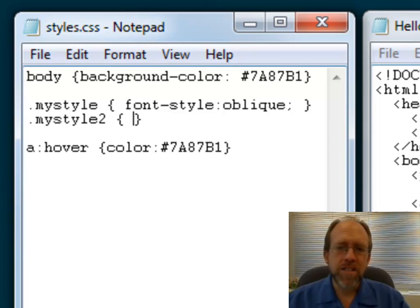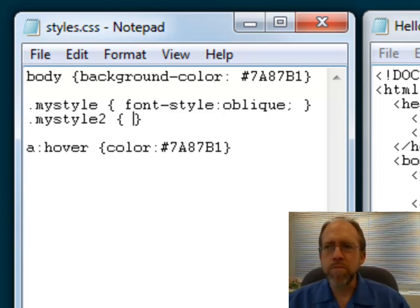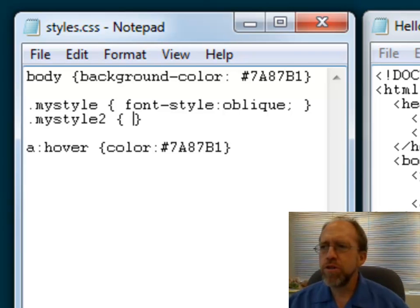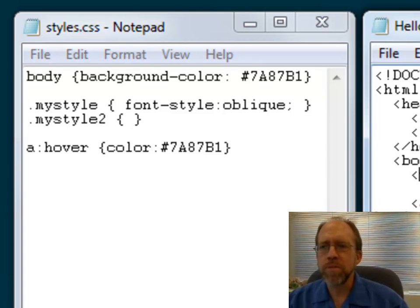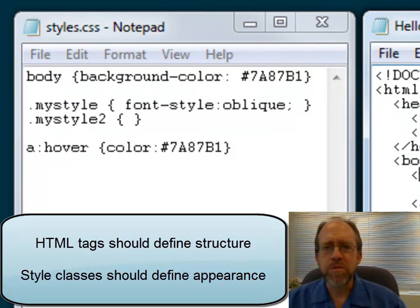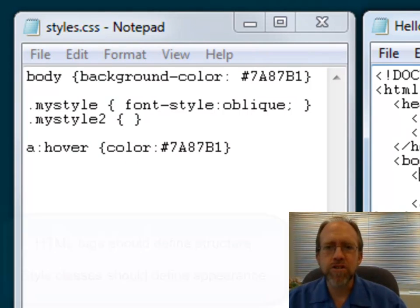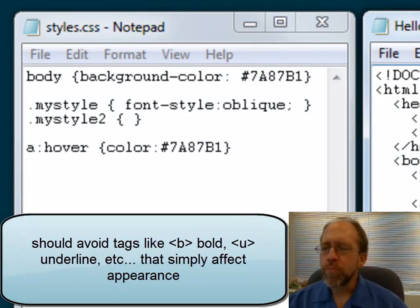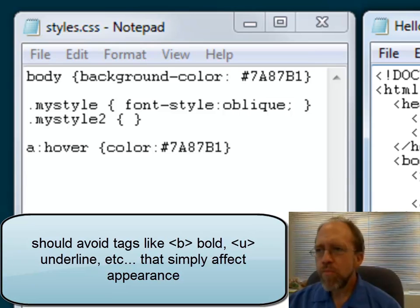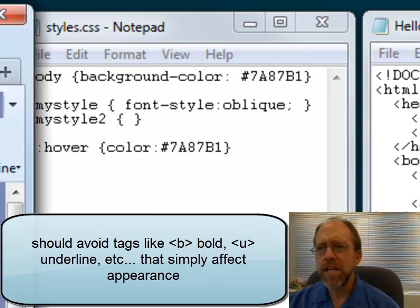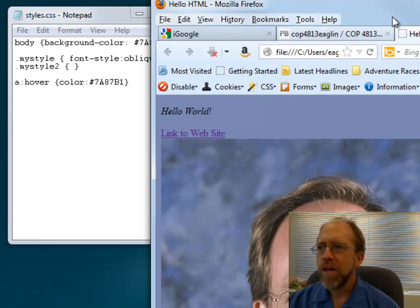This is the proper way to have your website styled. The tags you use within your website should have a functional purpose — you really shouldn't be using tags to define style, you should be using them to define the structure of your document. That's just good solid HTML. In this case, all I did was change the font to be oblique — that's the same Hello World that you see there.